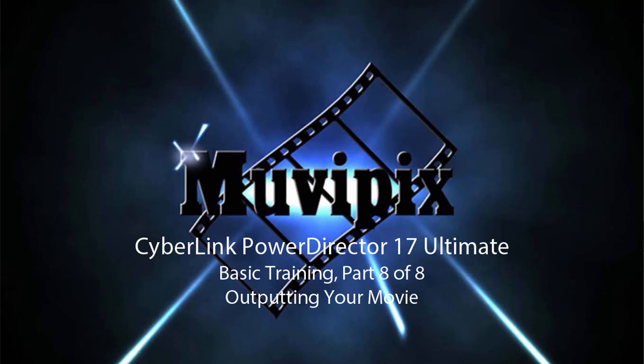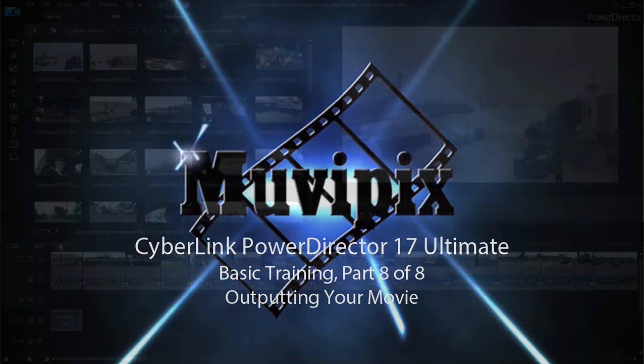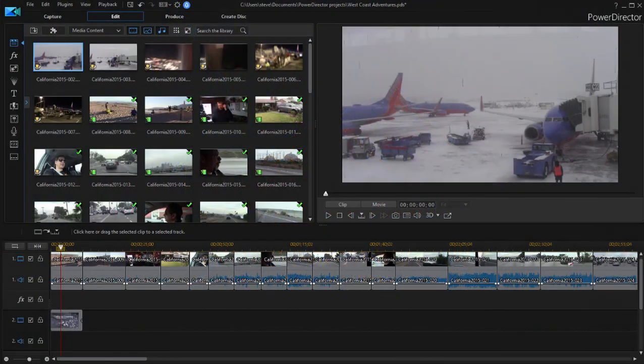Hello again, this is Steve Grazetti, co-founder of MoviePix.com and author of the MoviePix.com guide to CyberLink PowerDirector Ultimate. And here we are in part eight of our eight-part basic training with CyberLink PowerDirector. We've got a finished movie. Now it's time to share our masterpiece with the world.